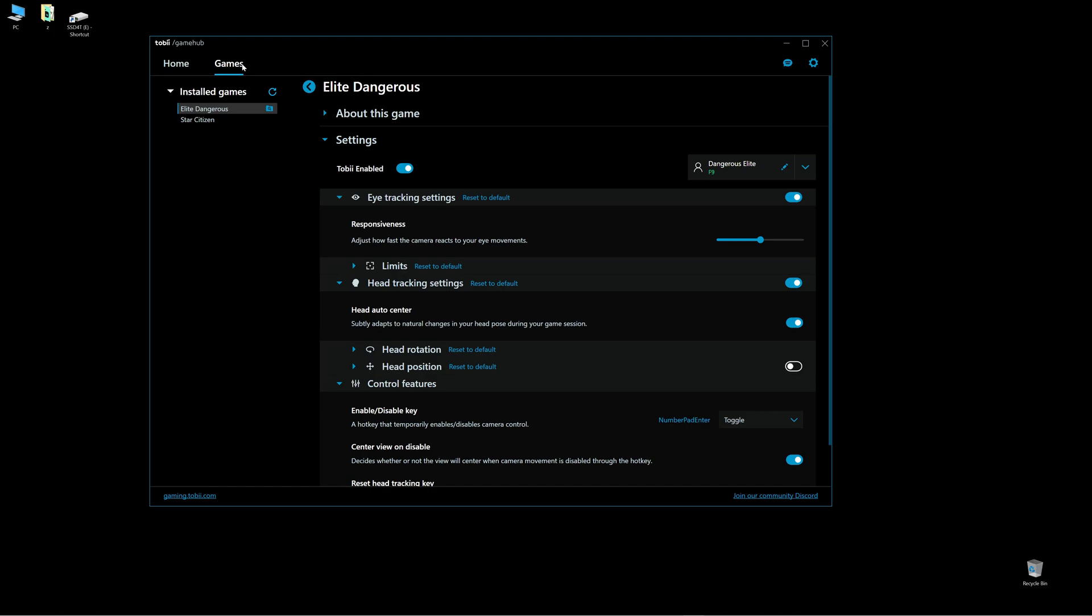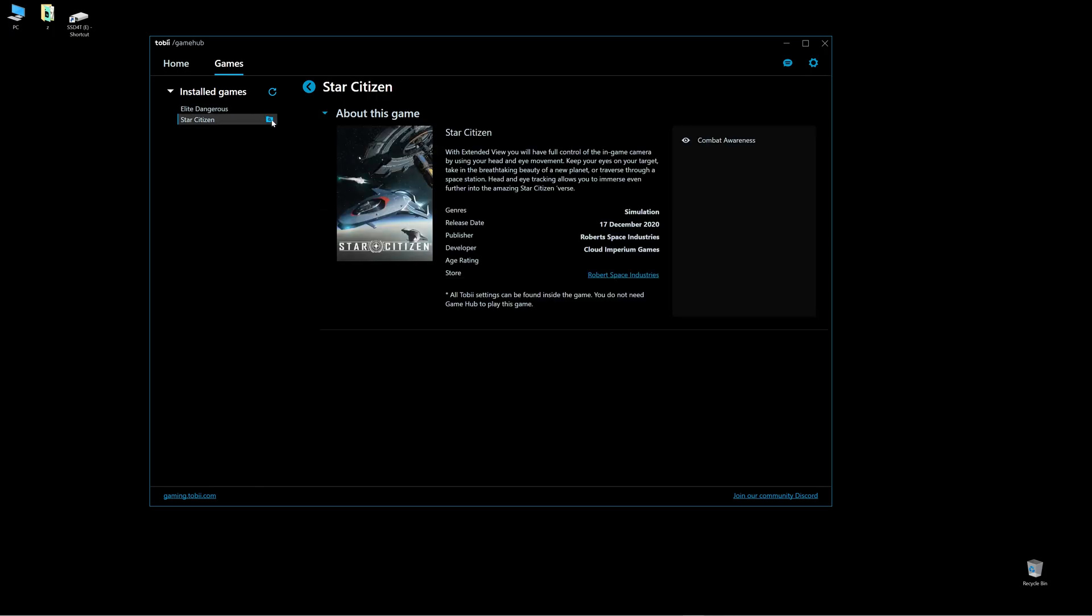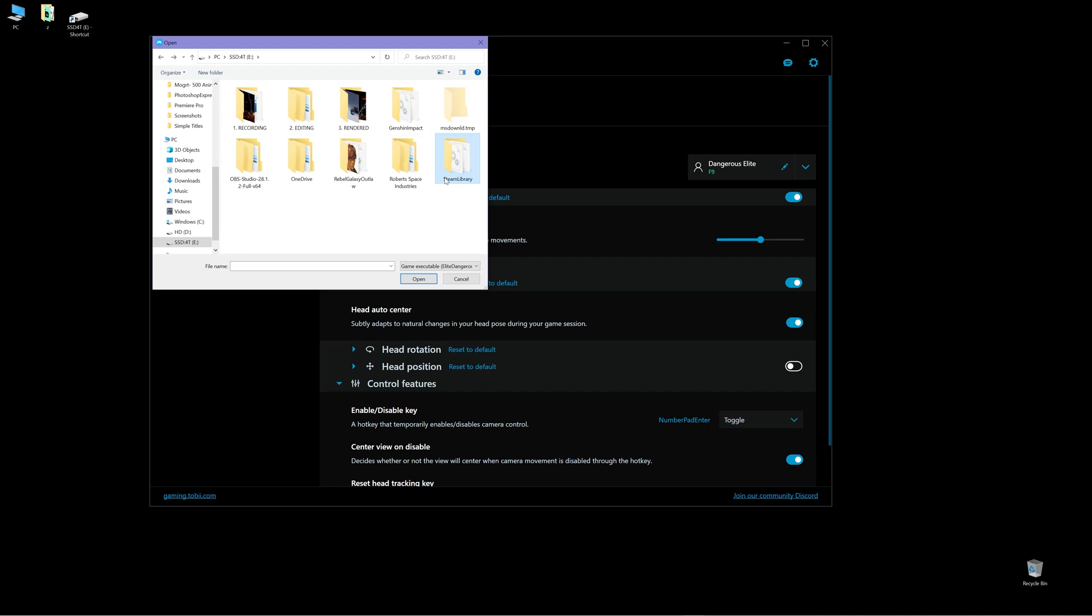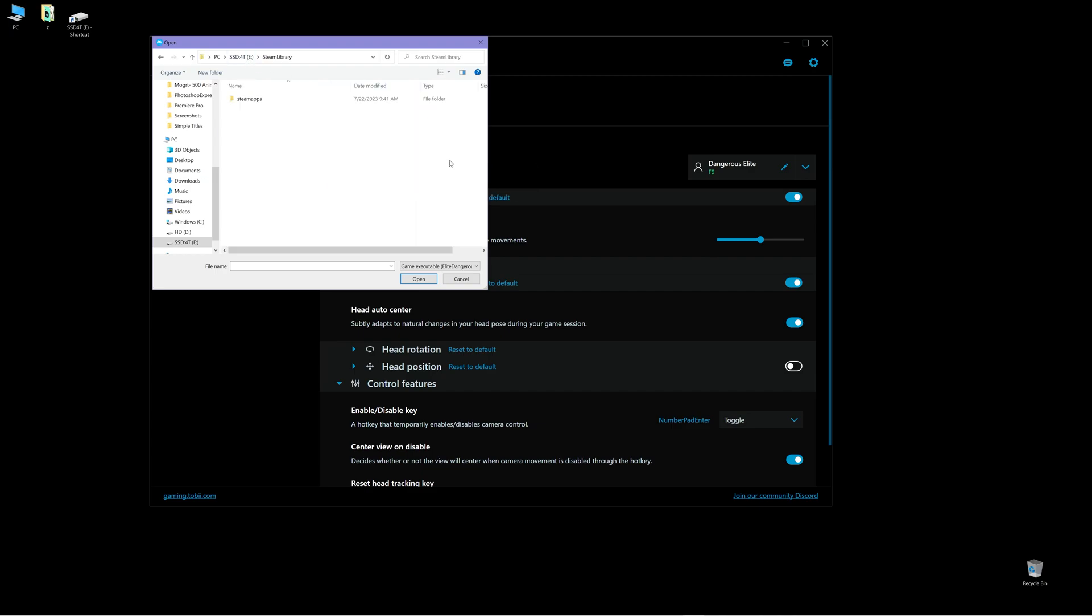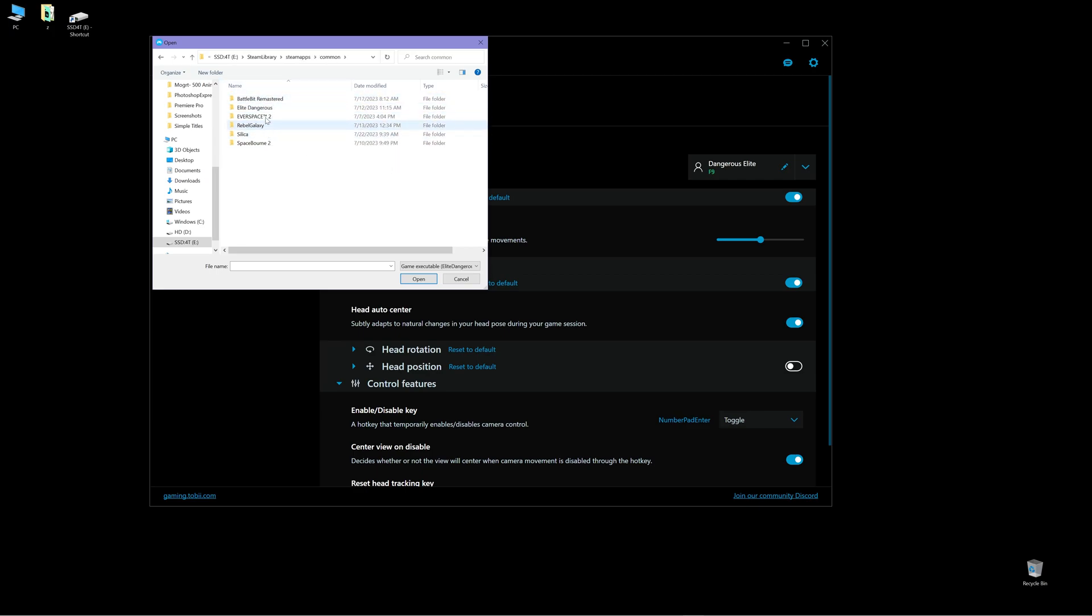Once you're in the Game Hub, you can see over here, these are your installed games. You can click this folder over here. For example, Elite Dangerous. If you installed Elite Dangerous on Steam, go to your Steam library, which I installed on my SSD drive. Steam library, go to Steam Apps, Common, and you can find all your installed games over here. So find Elite Dangerous.